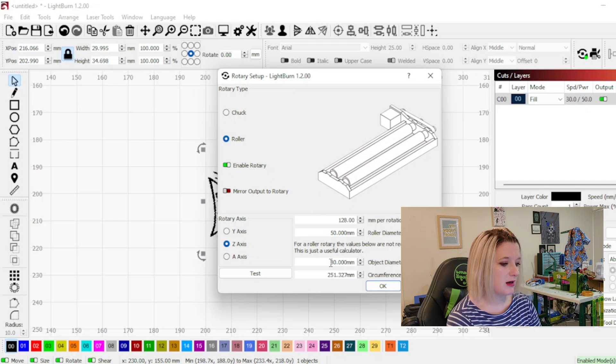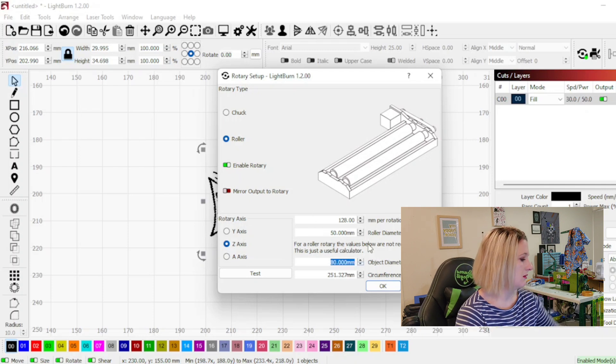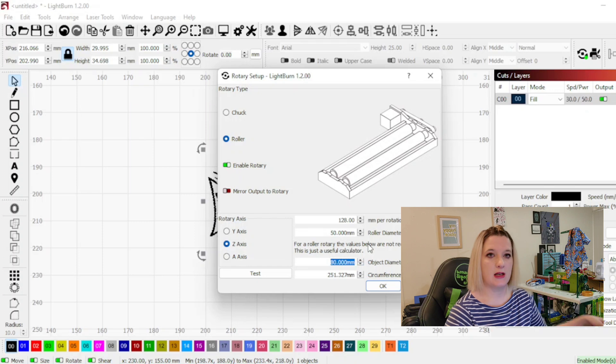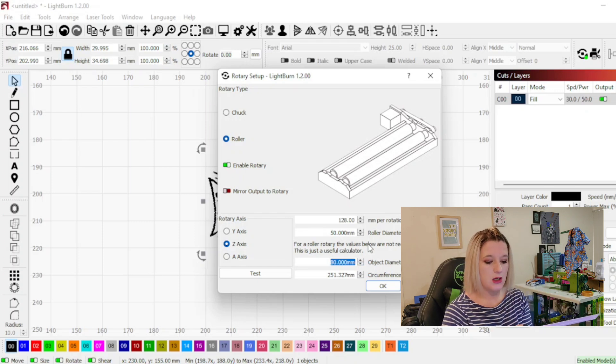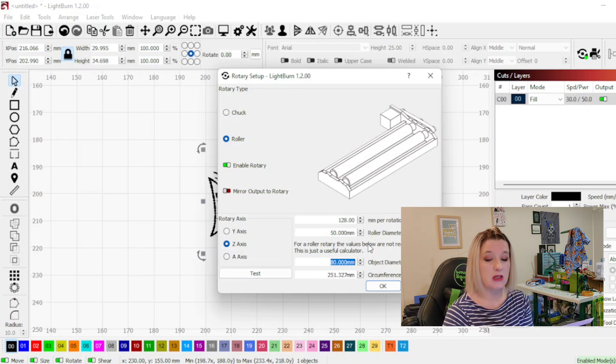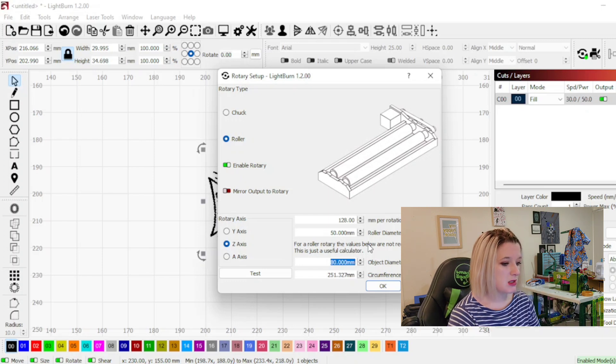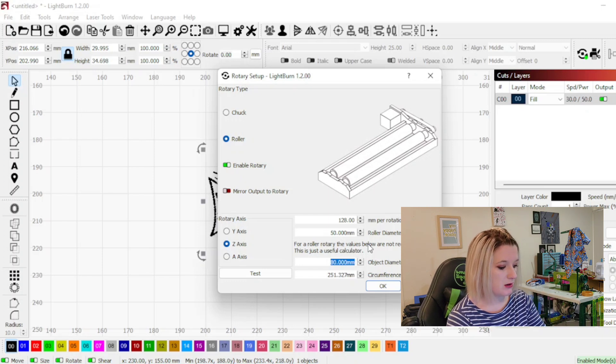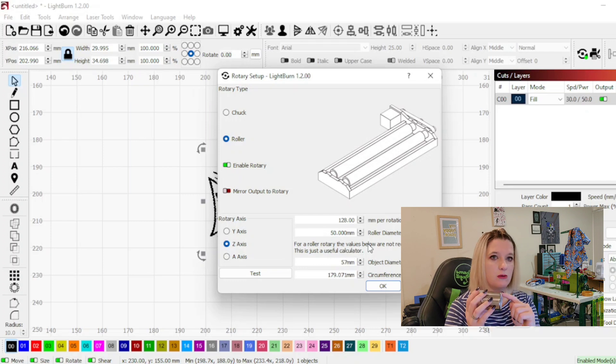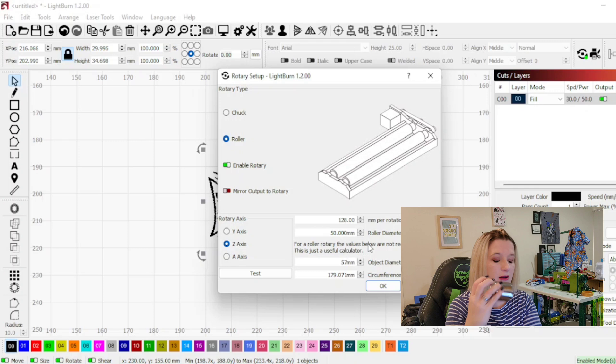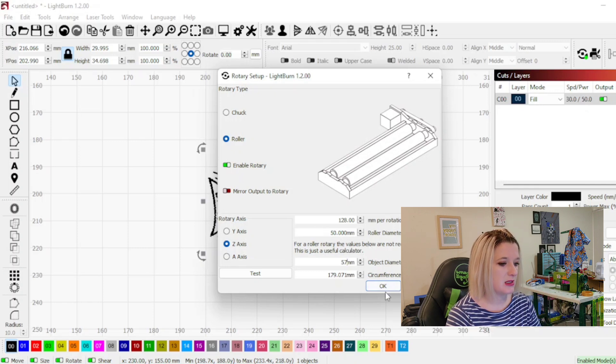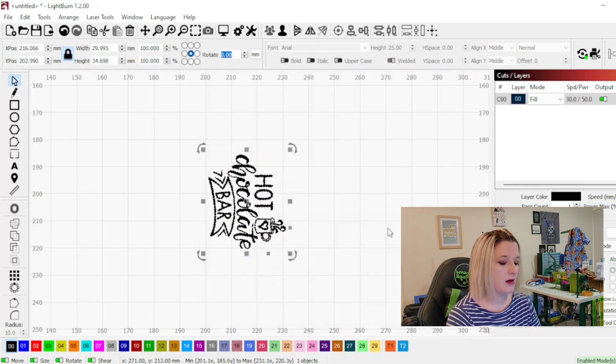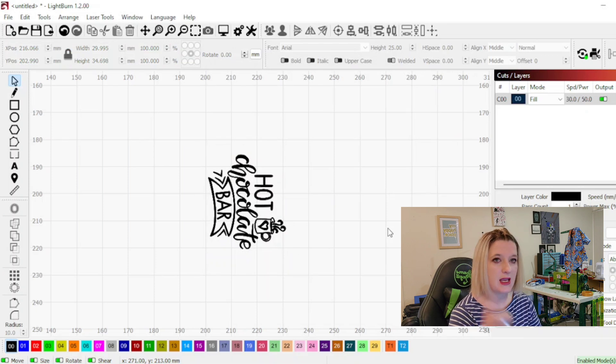And then here where it says object diameter we're again going to take our ruler and it is 55 or 57 millimeters according to my ruler. So we're going to put in here 57 and then that also works out the circumference. You only need that if you were going to put the design the whole way around but we're not so it's fine. So we're just going to click okay and then we need to go outside and plug this into the machine to get a goie.